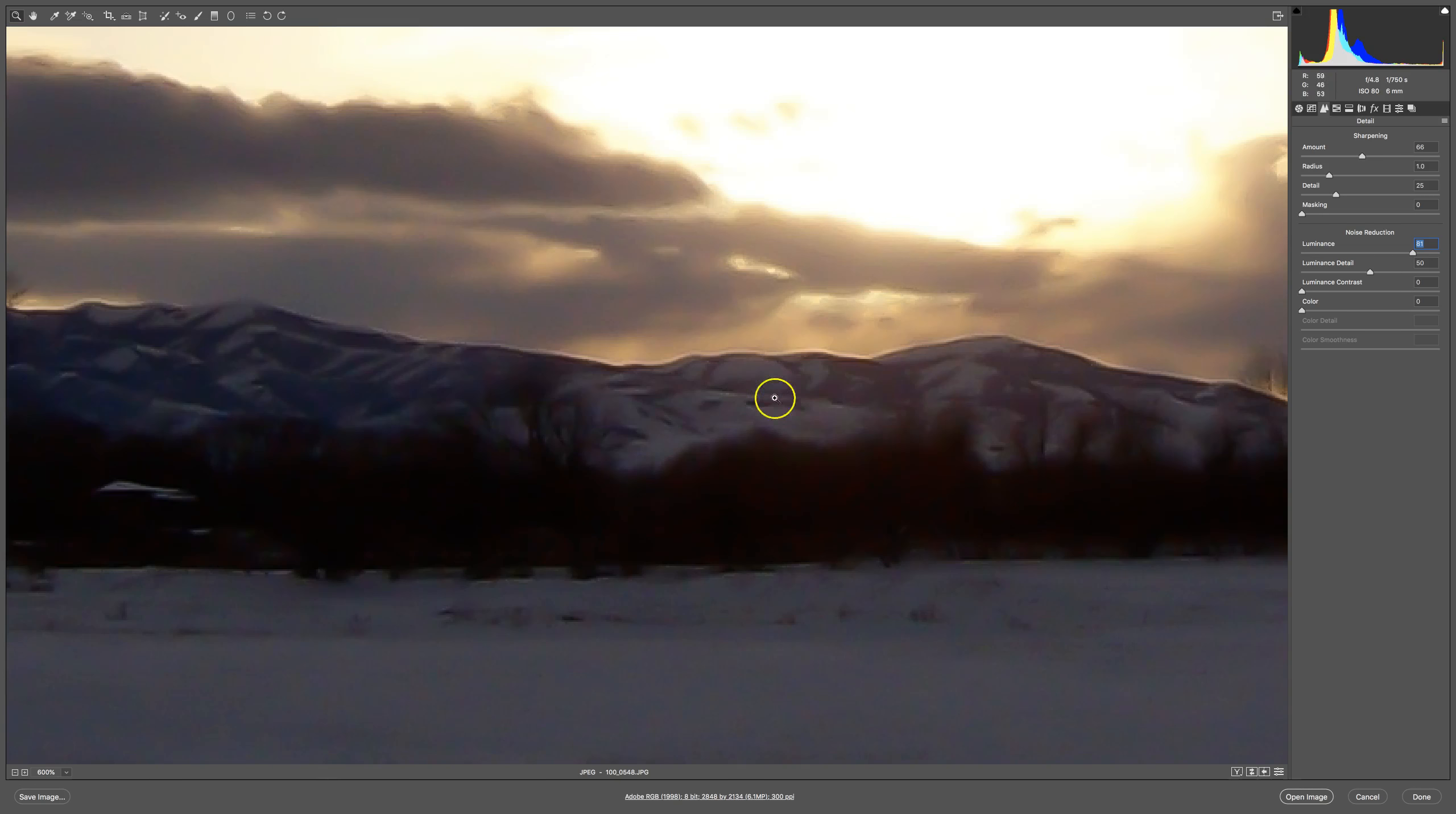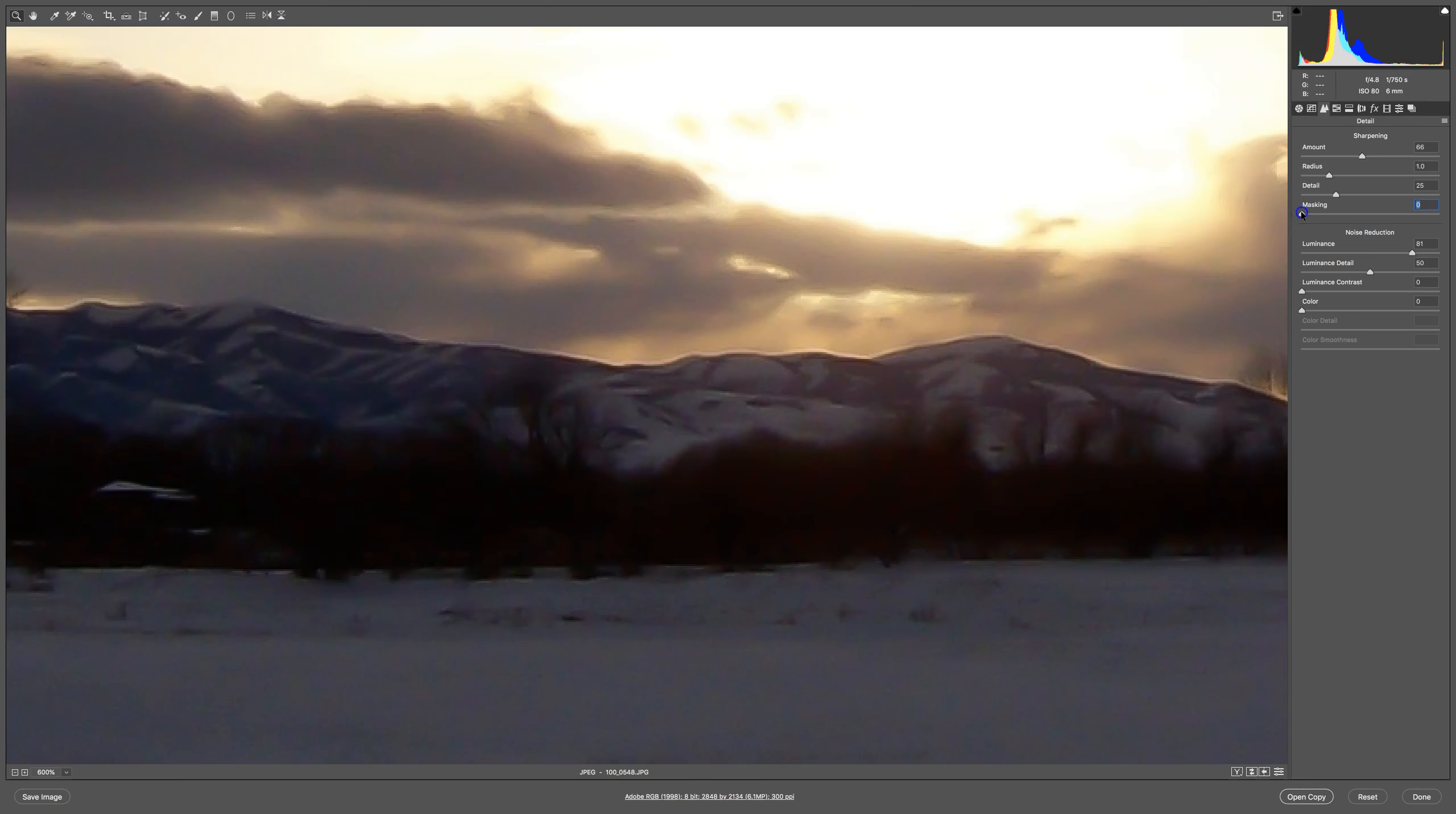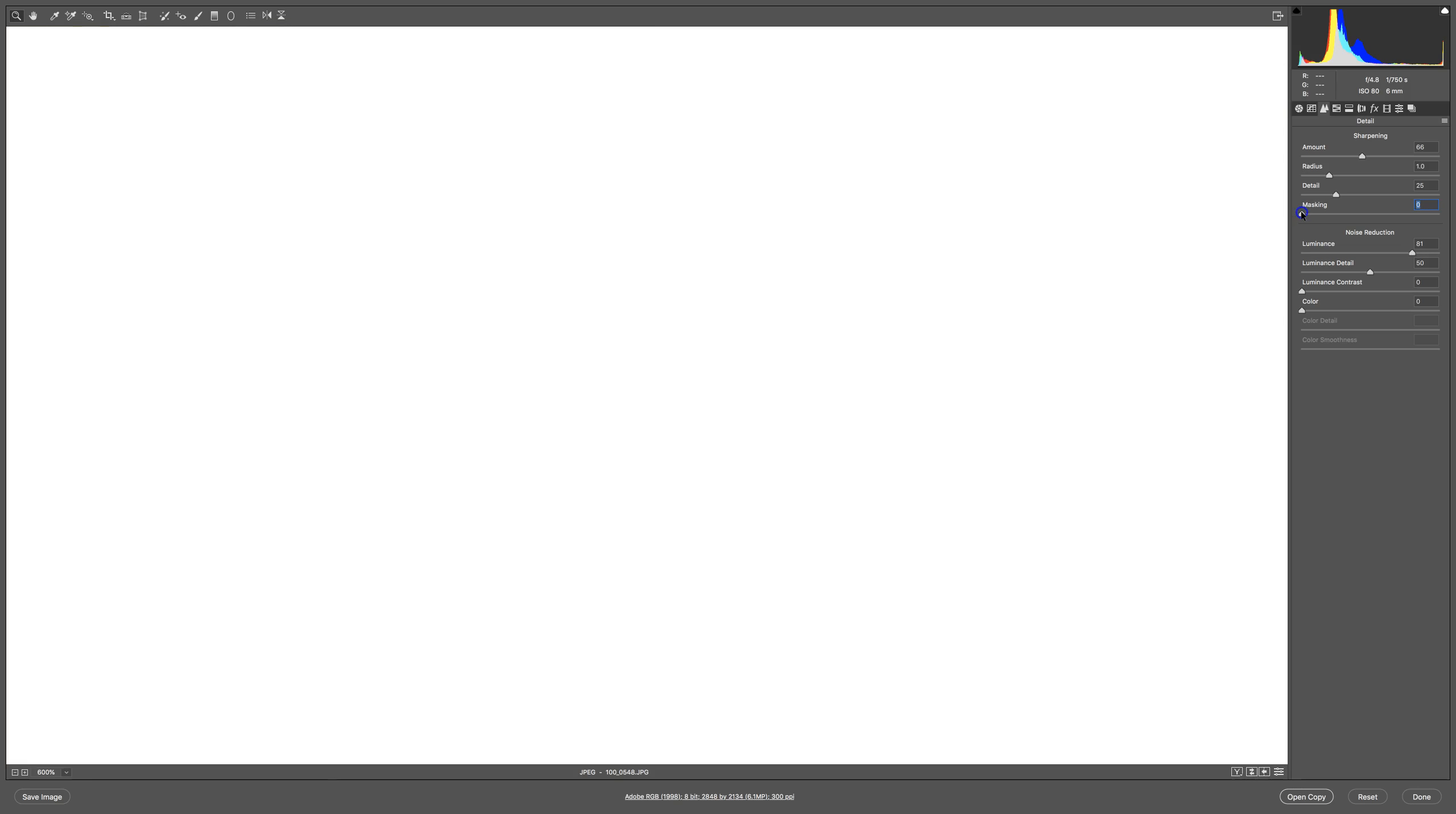One of the things that we can do is if I hold my Option key down, that would be your Alt key on a PC, and I click on this masking slider. This shows me in white what is being sharpened, and right now everything is being sharpened.